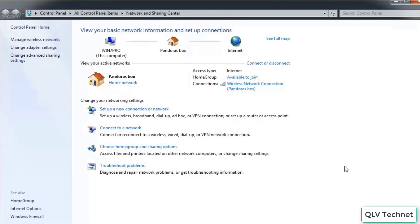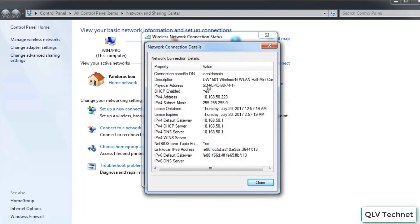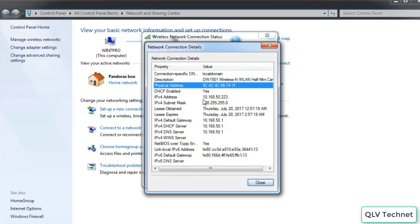Clicking on our network icon and clicking Details, we can see the physical address right here. The first 3 octets — 5C-AC-4C — I can look up online to see who the manufacturer of my network card is.